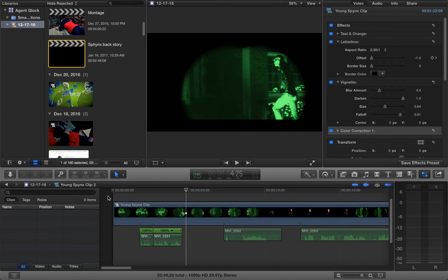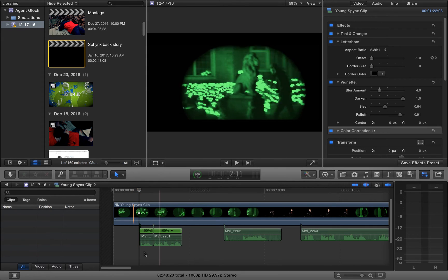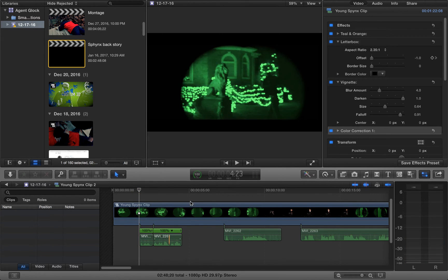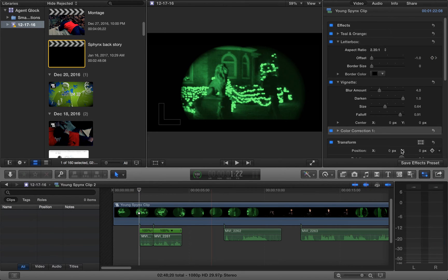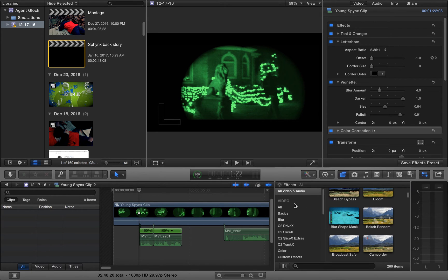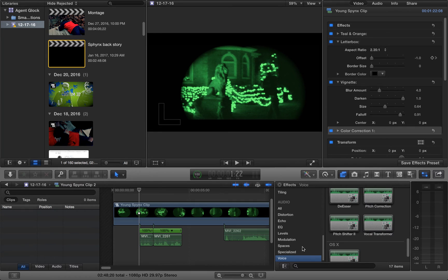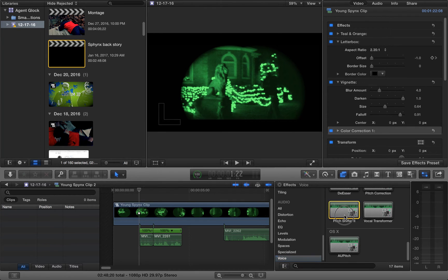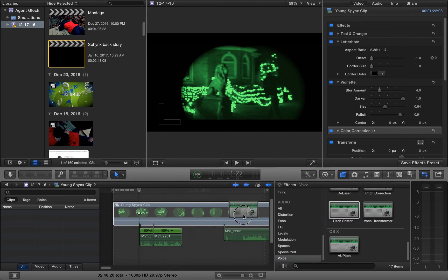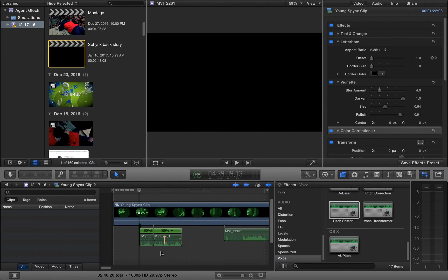But let's say that I want the audio to be deeper. There's two clips right here, so I'm going to show you how to copy and paste the audio to the other clip. Let's go to Effects. Scroll down to Audio. We're going to choose Voice. We're going to choose Pitch Shifter 2. I'm going to place this here.